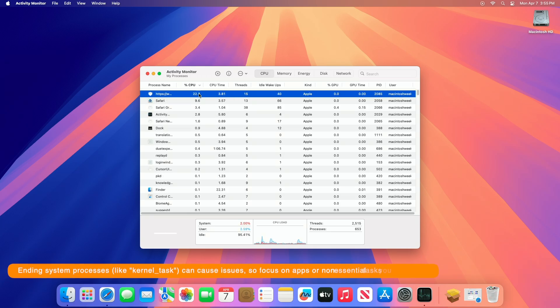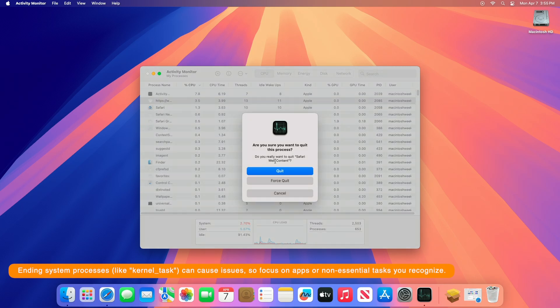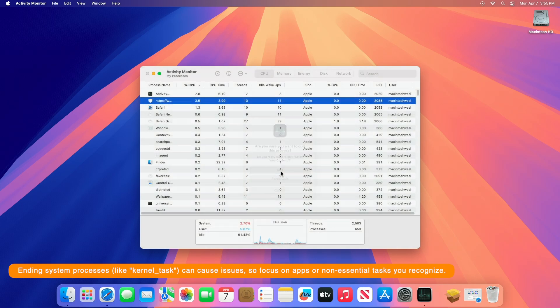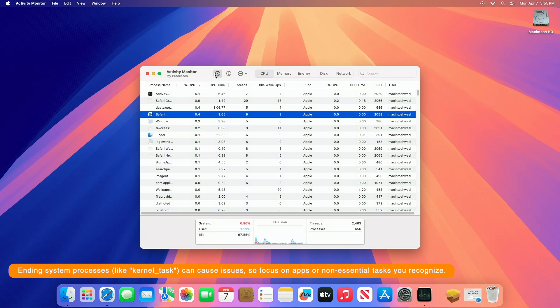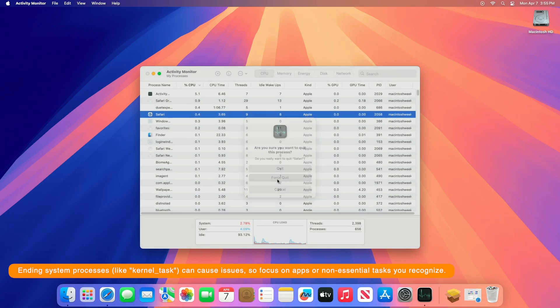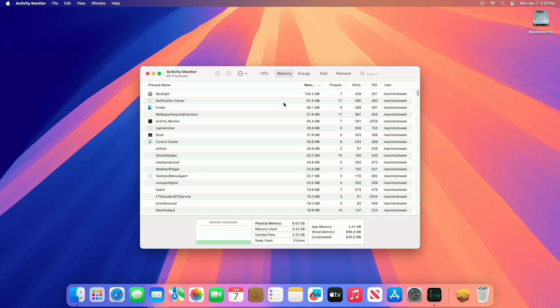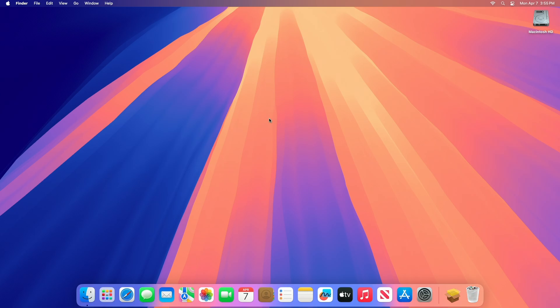To fix this, click the process with high usage that you want to stop. Click the X button in the toolbar at the top of Activity Monitor. A pop-up will ask if you want to quit or force quit. Choose based on the situation, force quit for a frozen app and quit attempts to close it normally, then click the corresponding button. The process will be terminated and should disappear from the list. If the app or process you terminated restarts automatically, it is likely tied to an app or service that is configured to relaunch when terminated.